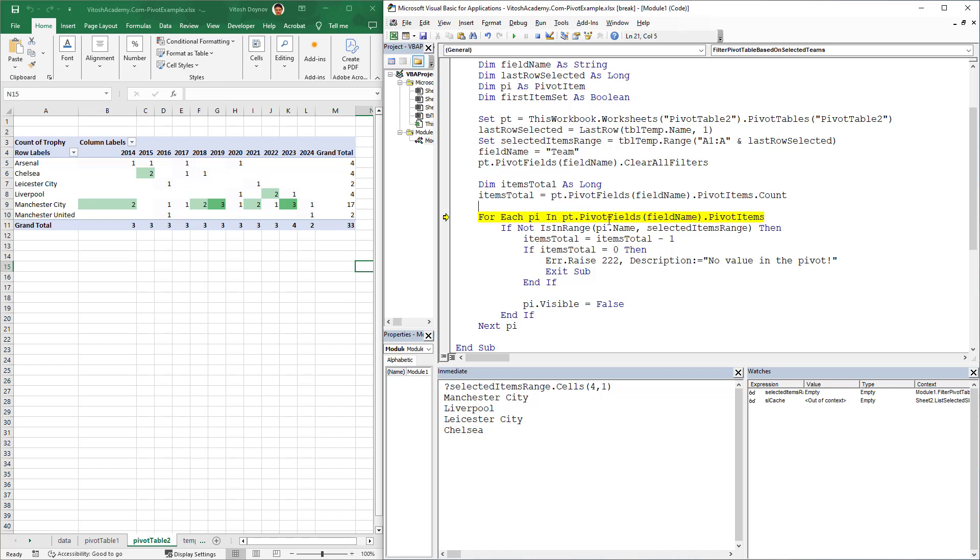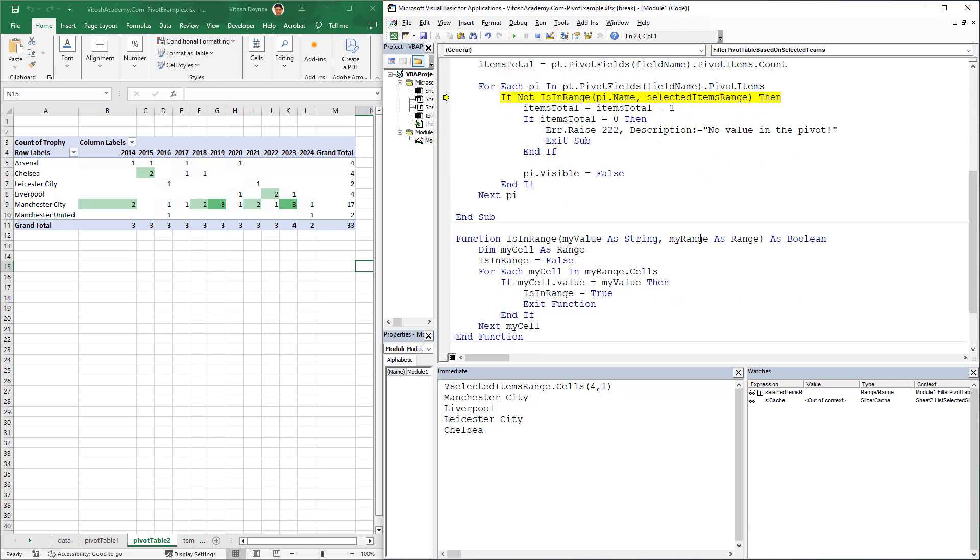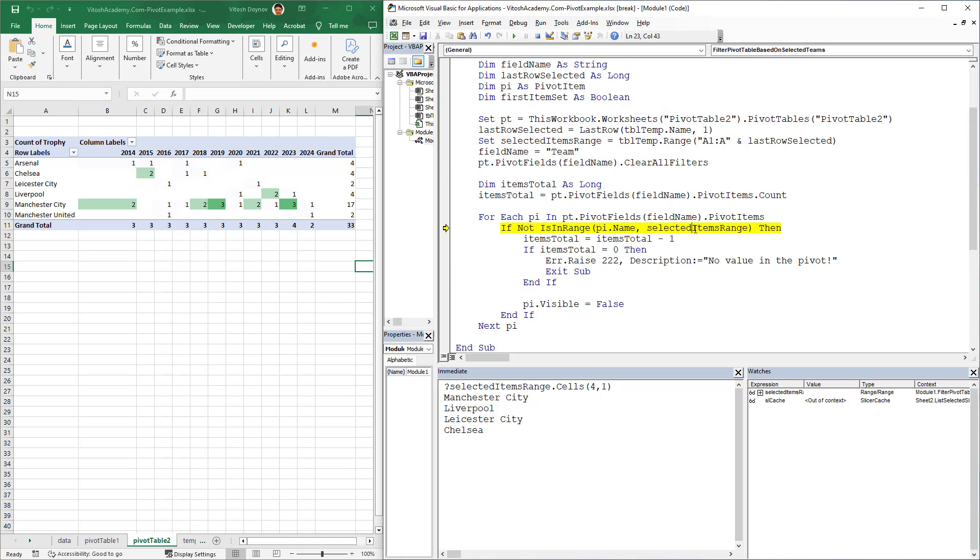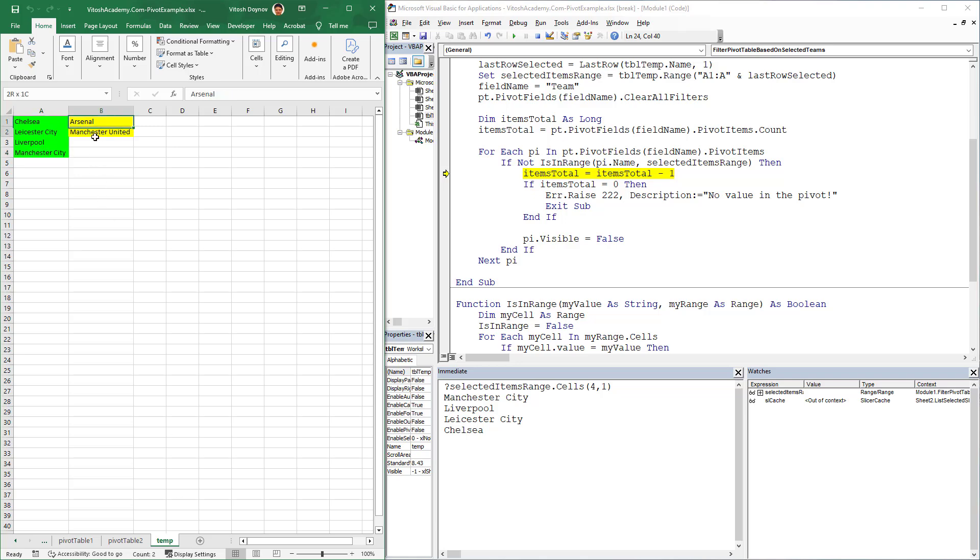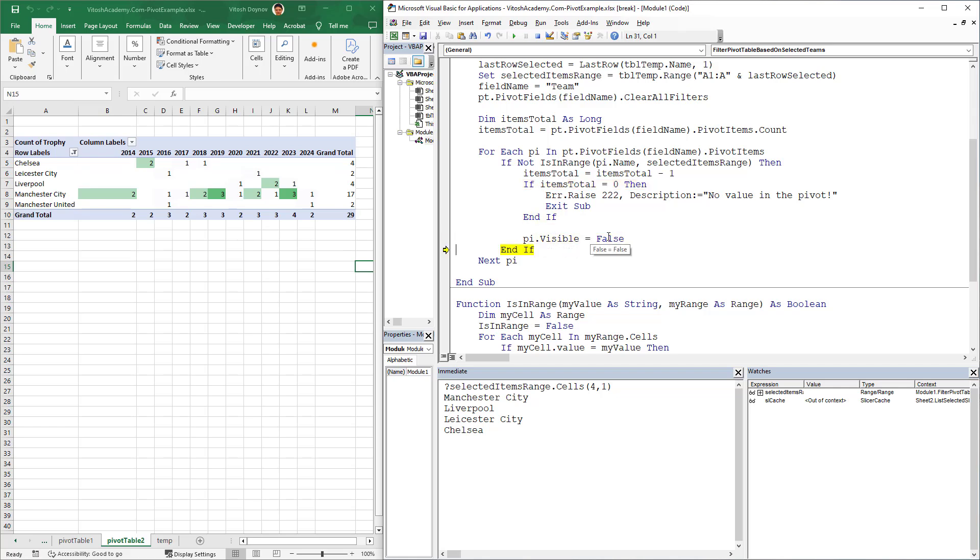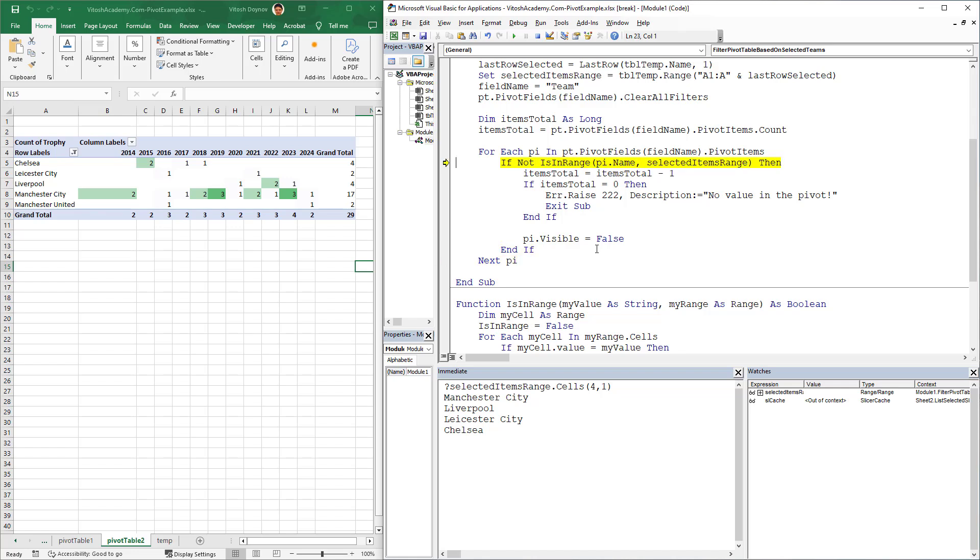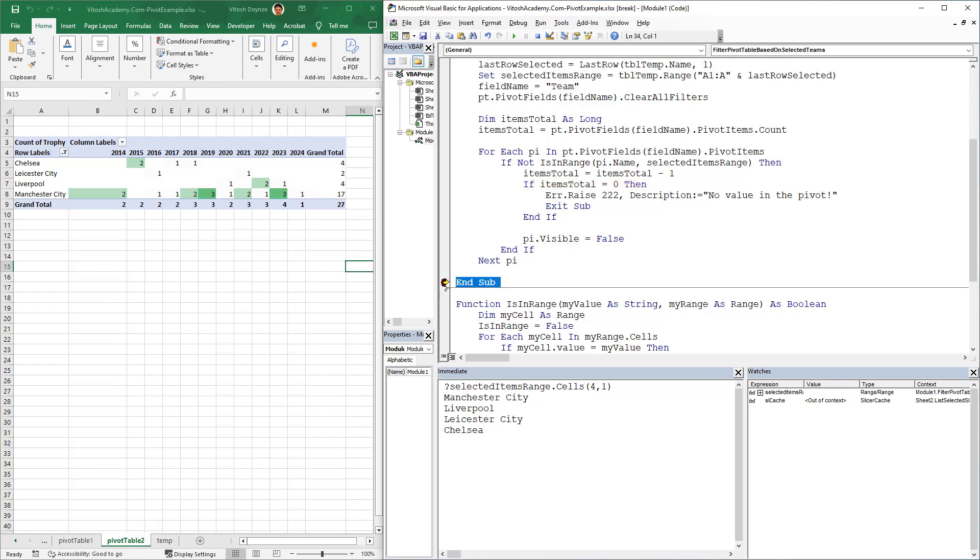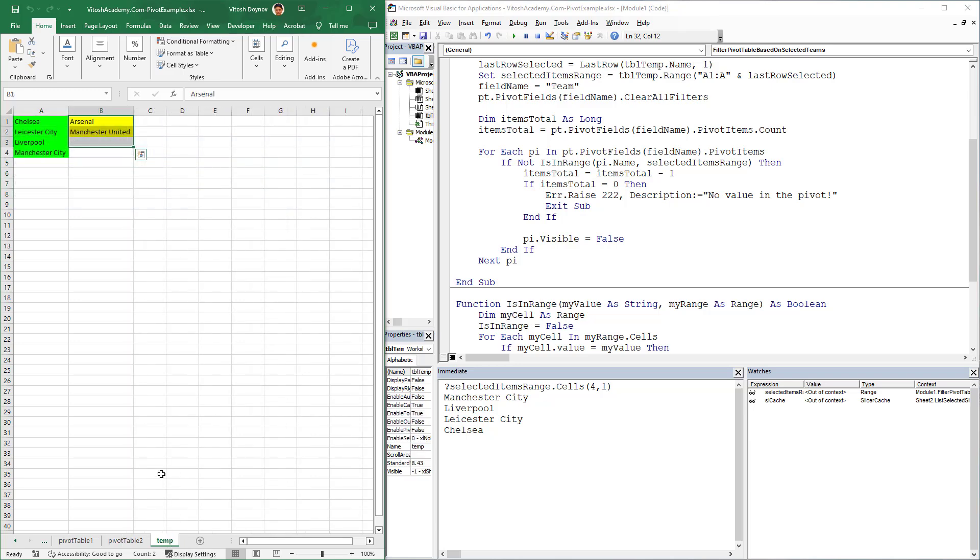Now the interesting part comes. For each part of the pivot items, it would check whether it is in the range. The range is the one that was given, the selected team's range. If the answer is true, I'll click Shift+F8 so I will not enter. But in this case it's not in the range, because this time we're talking about Arsenal, and Arsenal is the yellow one. In this case, Arsenal will be set to non-visible. The same should happen for the others. I'll click here and press F5. This is how it works.